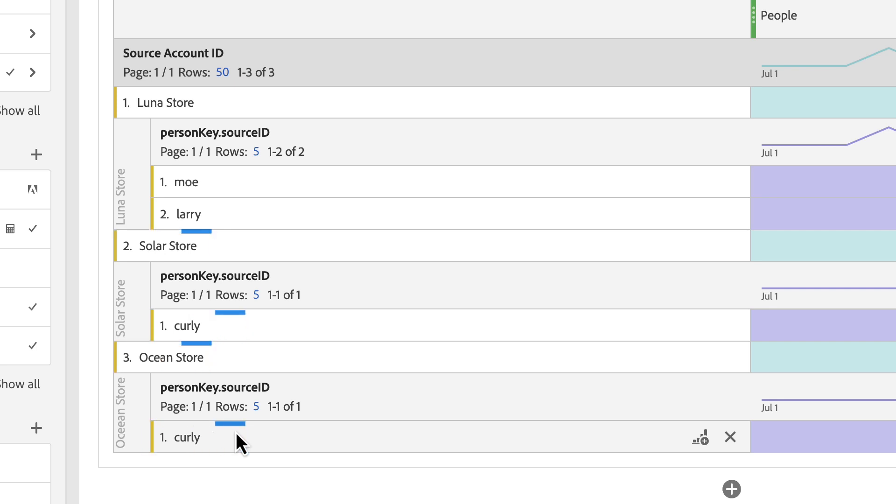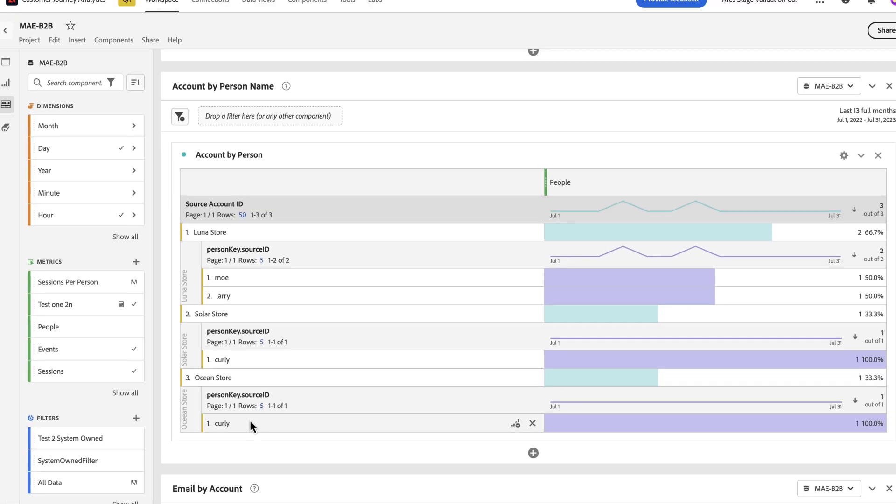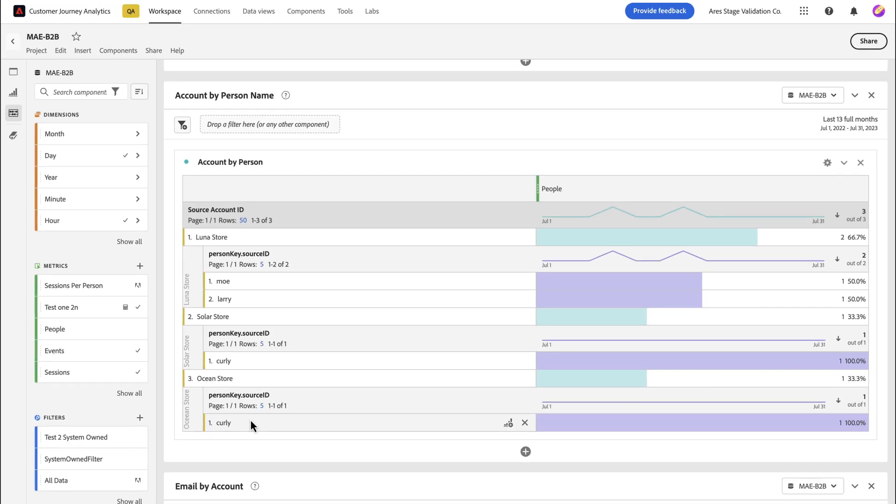This is a great example of how object array data can be brought through profile and into your workspace reporting. For lookup data, you can utilize the same path to bring lookup object arrays all the way into Workspace.